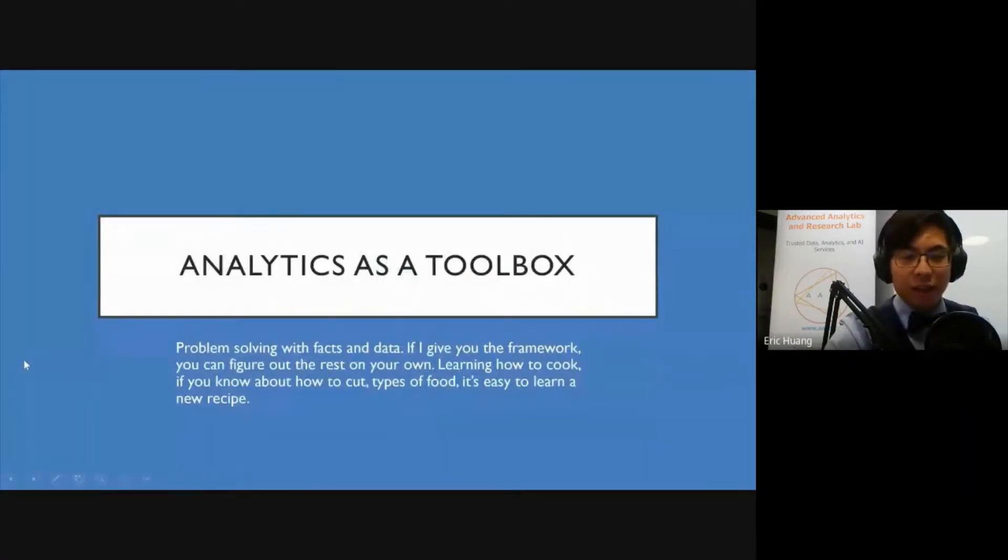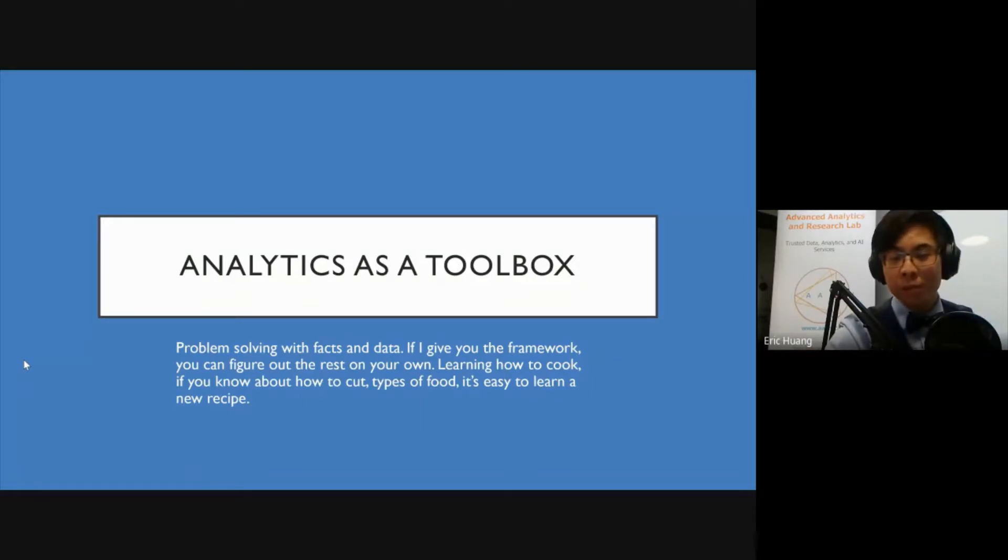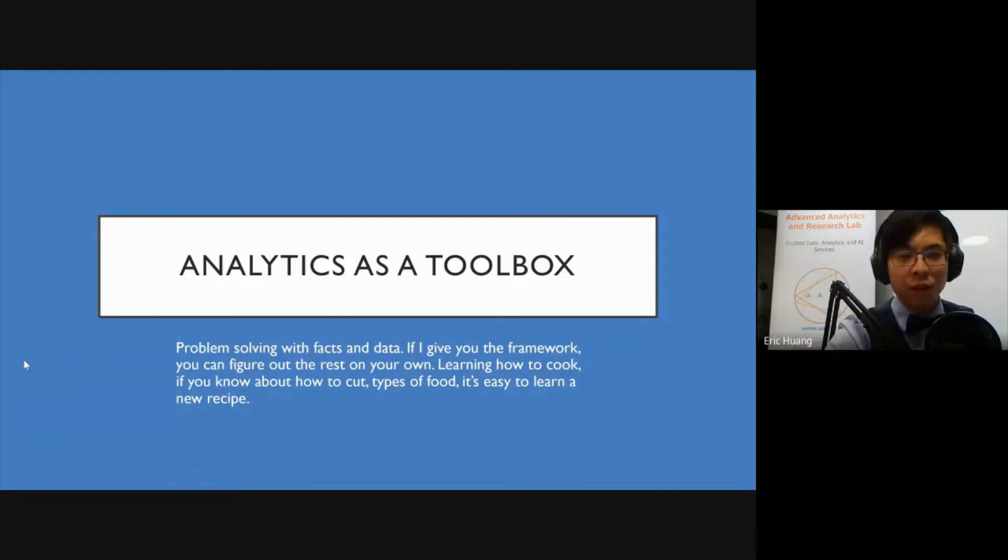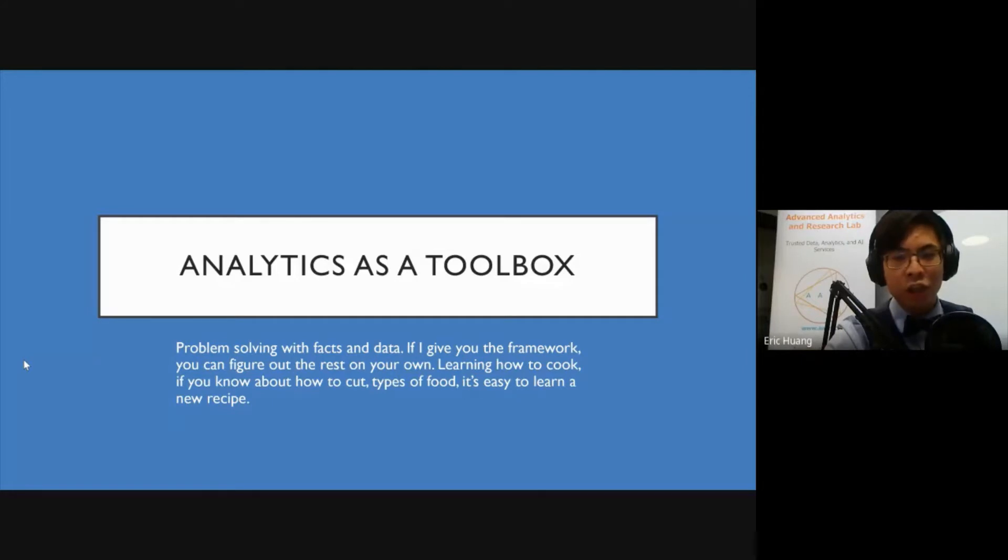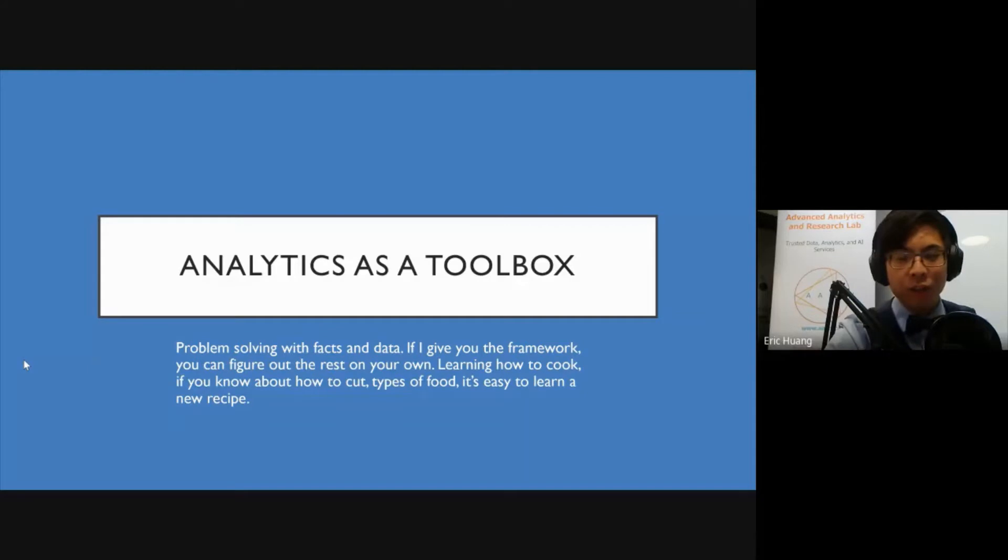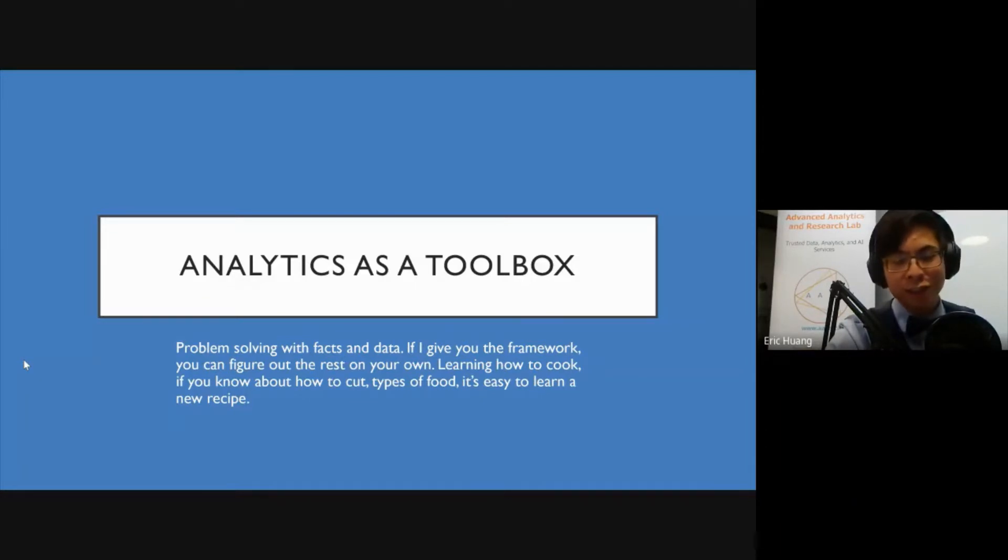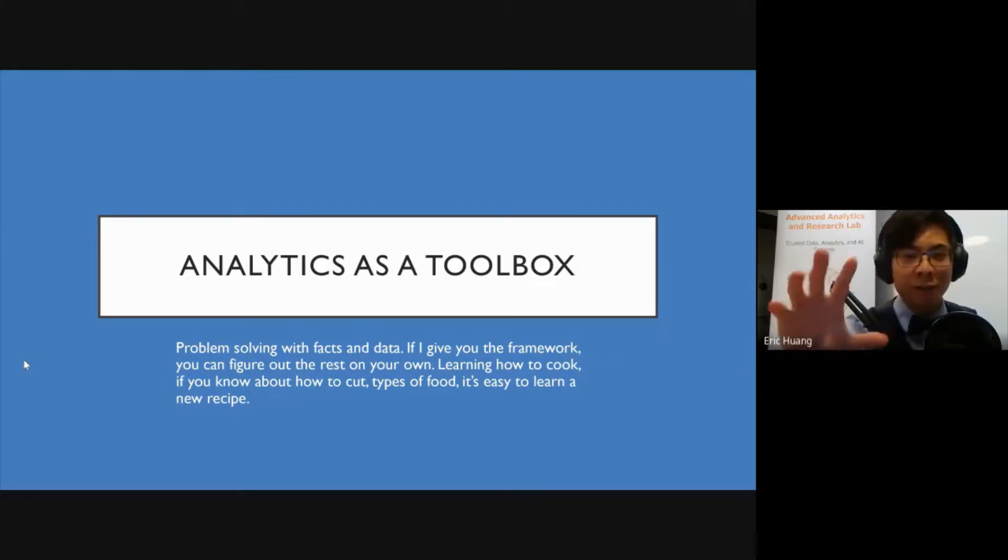Four steps to problem solving: Number one, objective. Number two, figure out all your options. Number three, analyze the options. And number four, make a decision. Analytics as a toolbox: problem solving with facts and data is basically what analytics is. It's a problem-solving methodology and mindset. For these courses, because they're quite short and very foundational, I want to give you the framework of how to think about data and analytics problems. Here's an analogy: if you learn how to cook, how different knives work, how to cut different things, and different types of cooking, those are the frameworks that you can then use to learn different recipes.